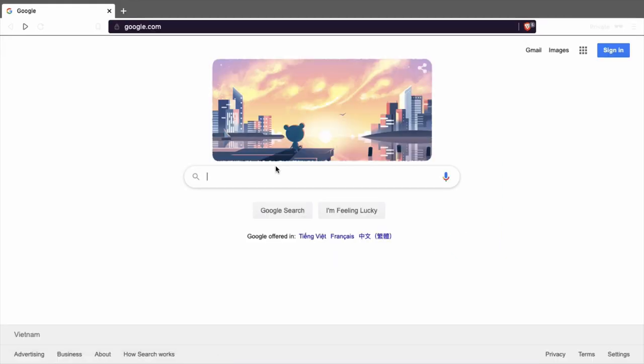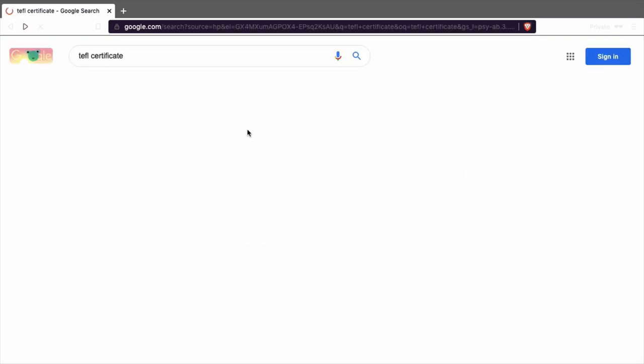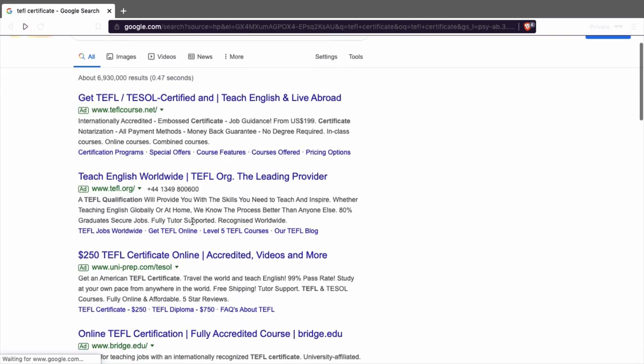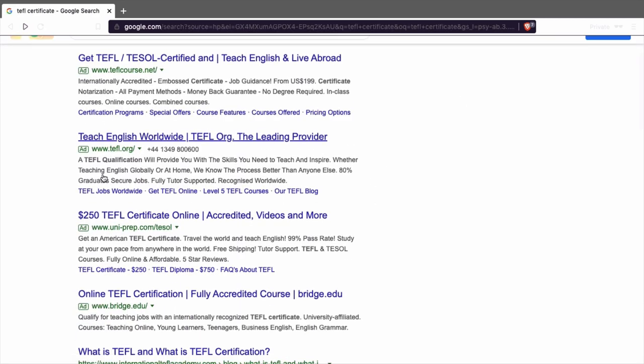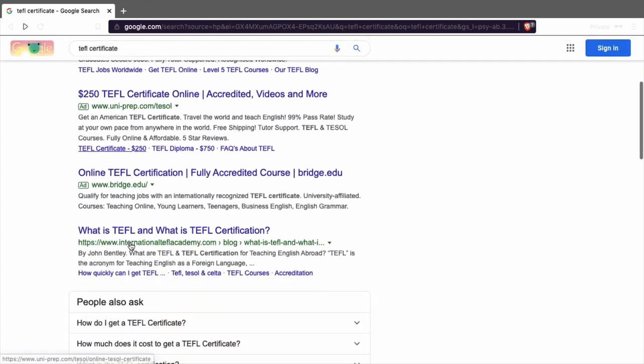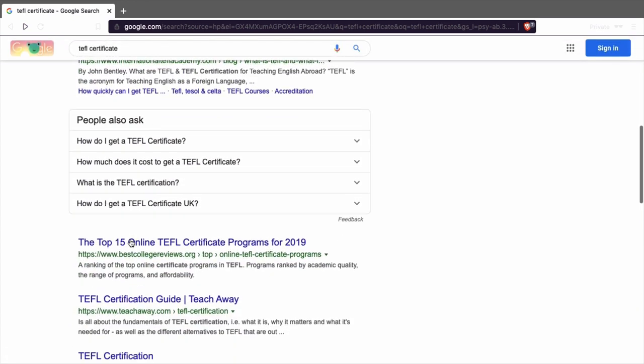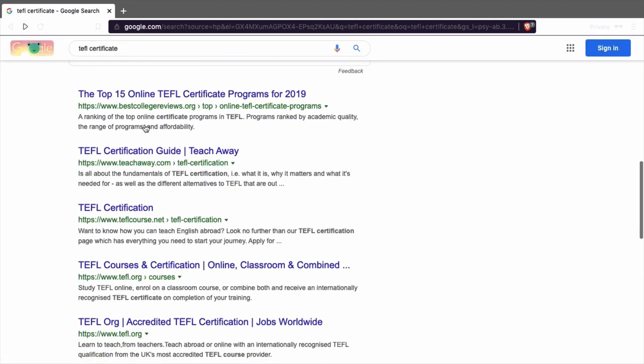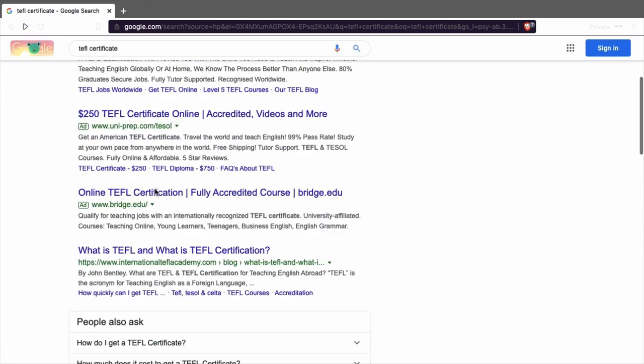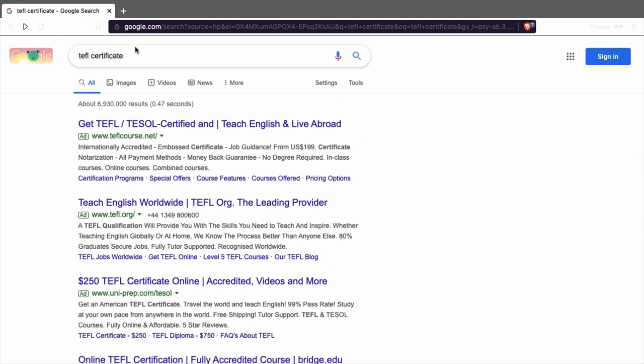So as you can see this is Google. We are going to look for a TEFL certificate. If you look for a TEFL certificate you see the price is 250 dollars and you will find how you can get it.